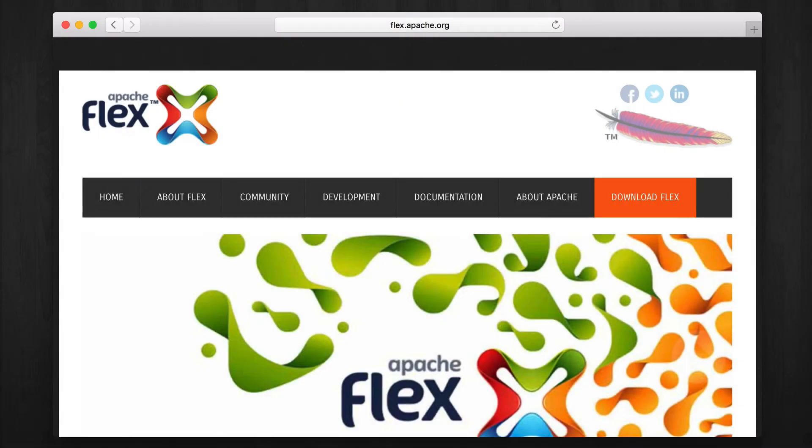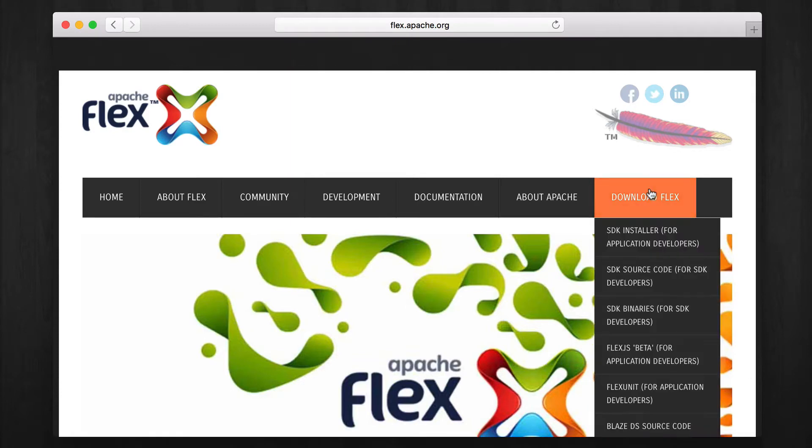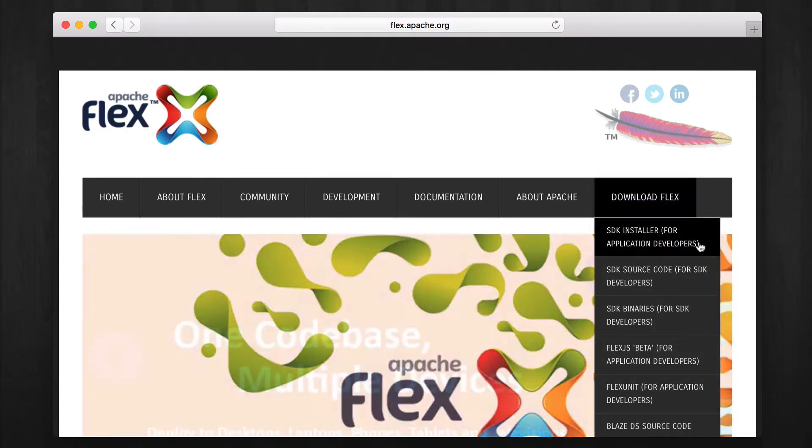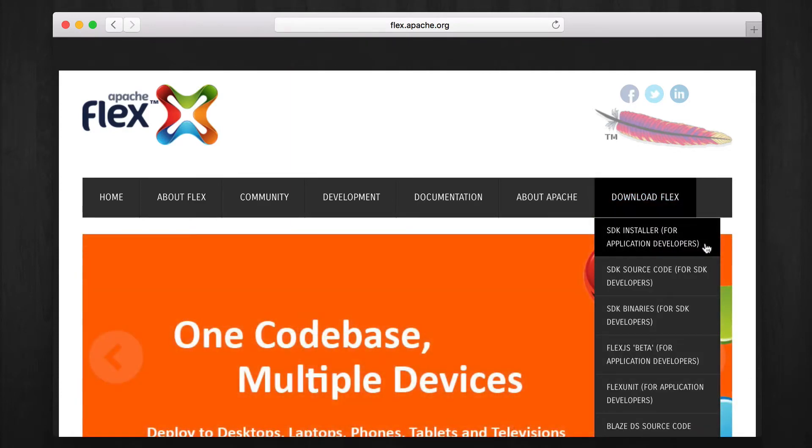Let's begin by downloading the Apache Flex SDK installer. Open flex.apache.org in your web browser. You should see a download flex menu. Choose SDK installer for application developers.